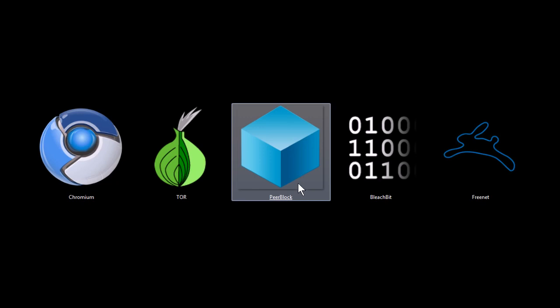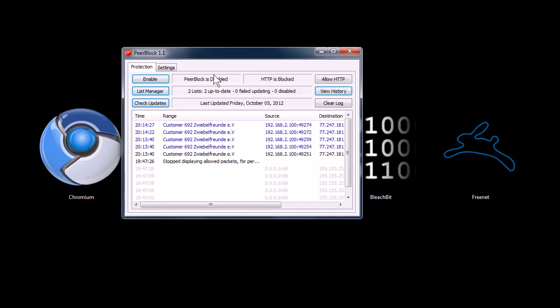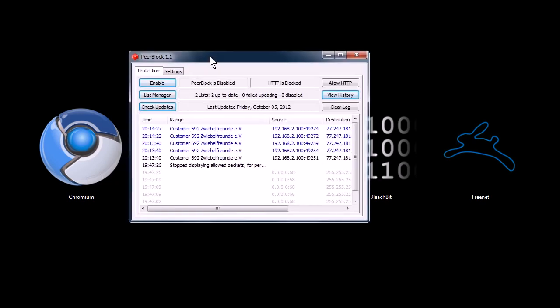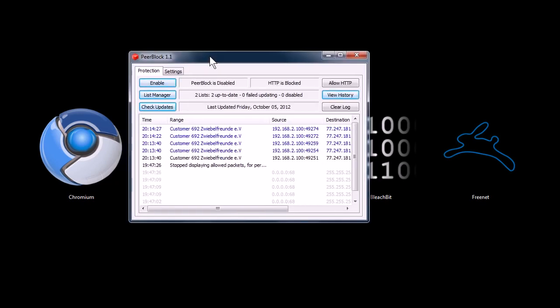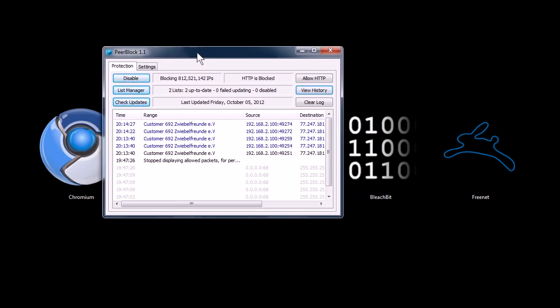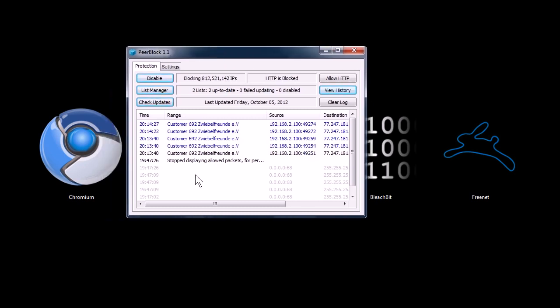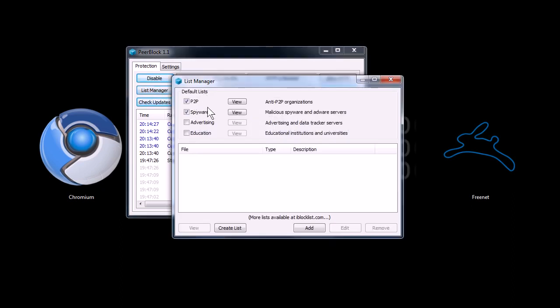This next program is Peerblock. What Peerblock does is it blocks specific known IP addresses and websites that try and get information off of your computer. When you're connected to the Internet, there's all kinds of opportunities for people to get into your computer, see what kind of files you have, get personal information from you. So it blocks sites that are known to do that. You can subscribe to anti-spyware lists, anti-advertising lists that are put out and supposedly kept up to date to protect you.